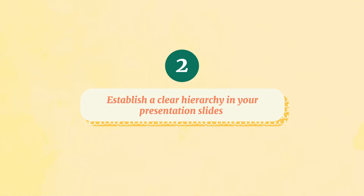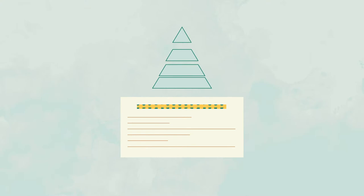Establish a clear hierarchy in your presentation slides. Make your most important points big and bold while making supporting information smaller. Don't forget to consider readability though.